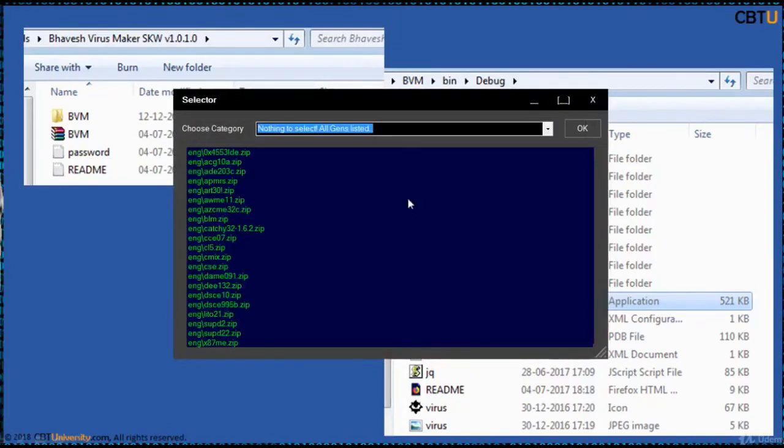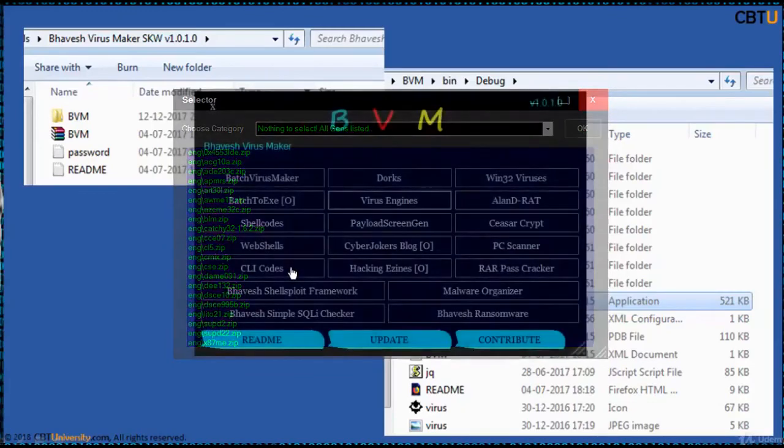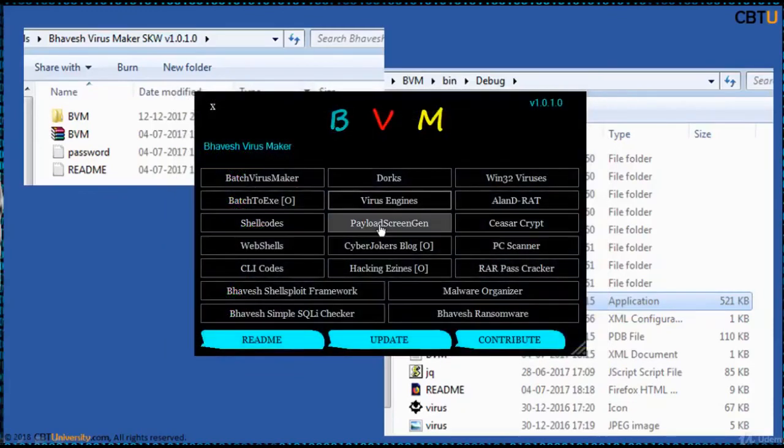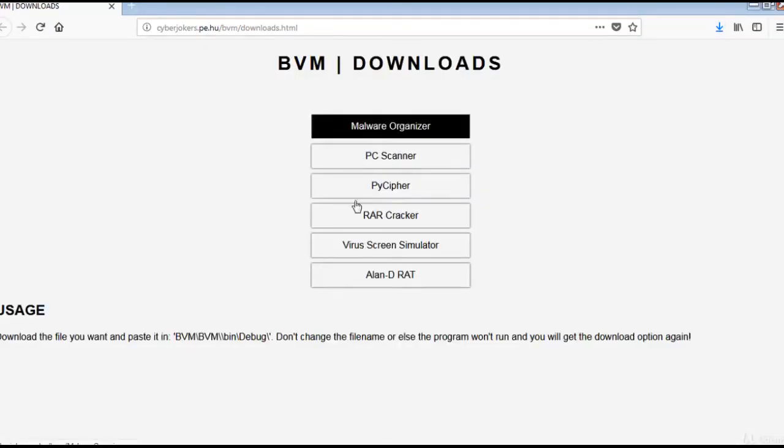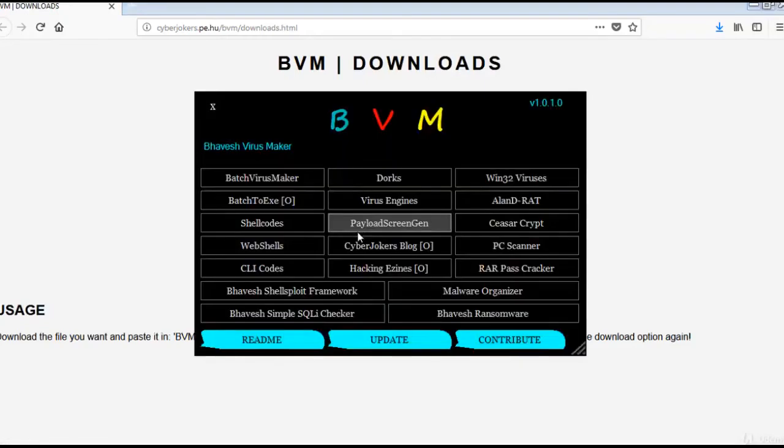And you got the virus engines. This is payload screen engine. You can try these softwares.